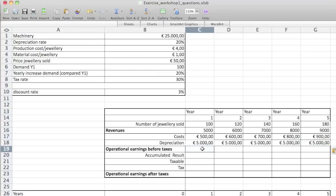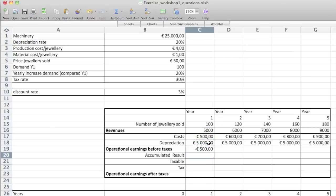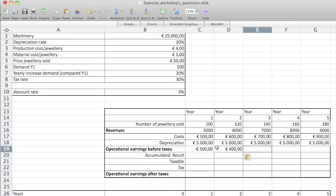So operational earnings: what is it? It's the revenue minus the costs minus the depreciation rate. In the first year we didn't actually earn anything — we made losses. Same for the second year — there's not going to be much operational earnings in the second year.